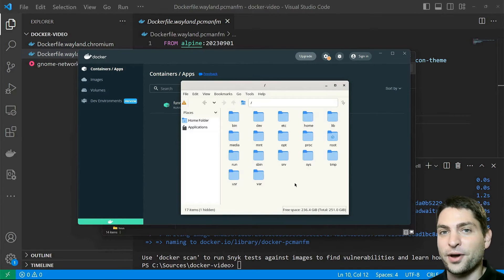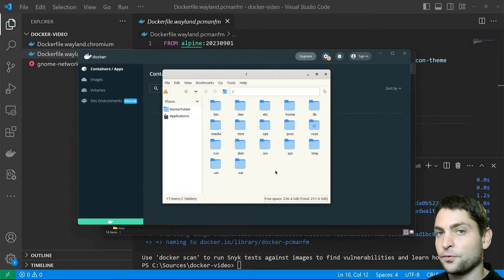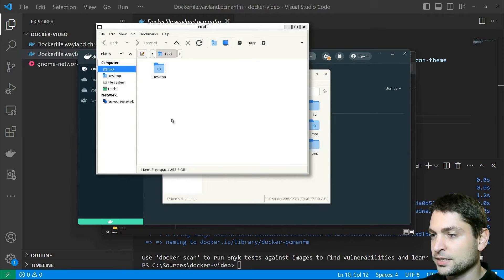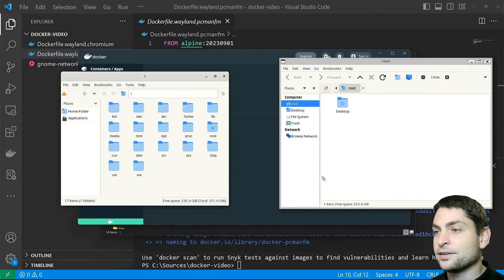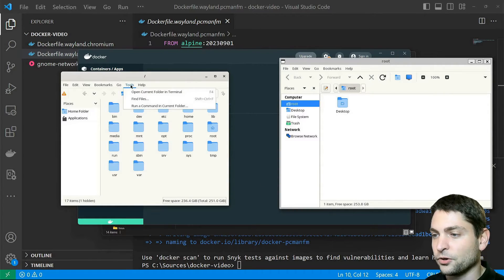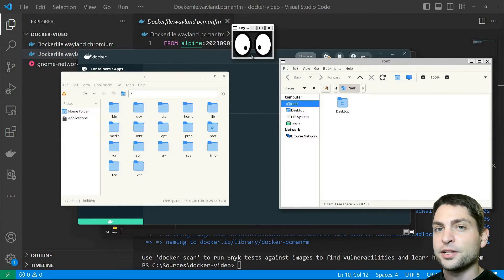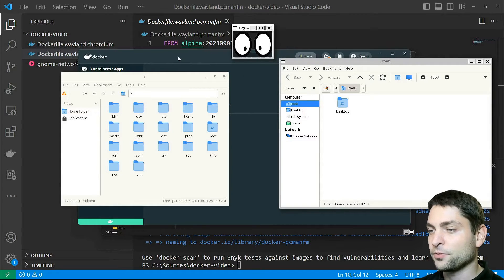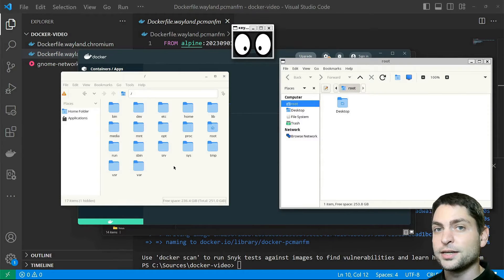Here is PCmanFM running inside the Docker container and displayed on Windows. But how do we know if it's actually displayed using the Wayland compositor? I will open the second file explorer Kaha from Tools > Run a Command. Both apps are running inside the same Docker container and displayed on Windows. There is a handy tool called xeyes — it's just two eyes that follow your mouse. Xeyes always uses the built-in X server, and the eyes only follow the mouse if it hovers over an application using the same X server. If I move the mouse over PCmanFM, the eyes are not following, which means PCmanFM is using the built-in Wayland compositor. If I try Kaha, the eyes follow — meaning Kaha is using the built-in X server instead.